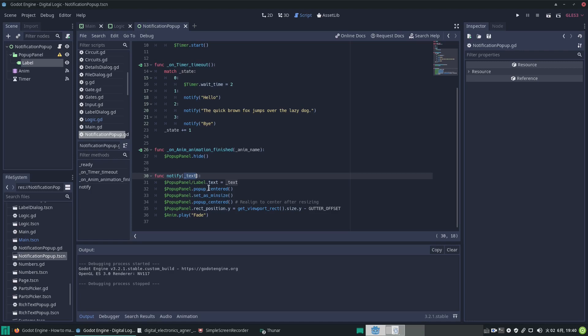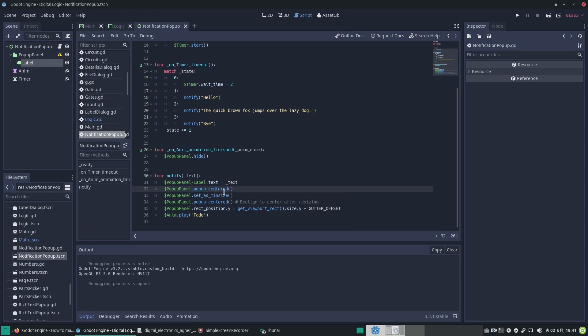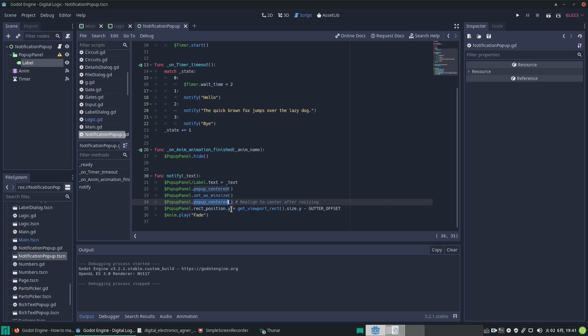We pop up centered and we set as min size, which makes it shrink down if the text changes. That's one reason why we run three tests here: it starts off with a short word, then a long sentence, then back to a short word. So this is going to be tested. It pops up center—that puts it in the middle of the screen. Then we minimize the size so it just fits around the text, and then we have to pop up centered again, because when it shrinks down it will become offset from the middle of screen.